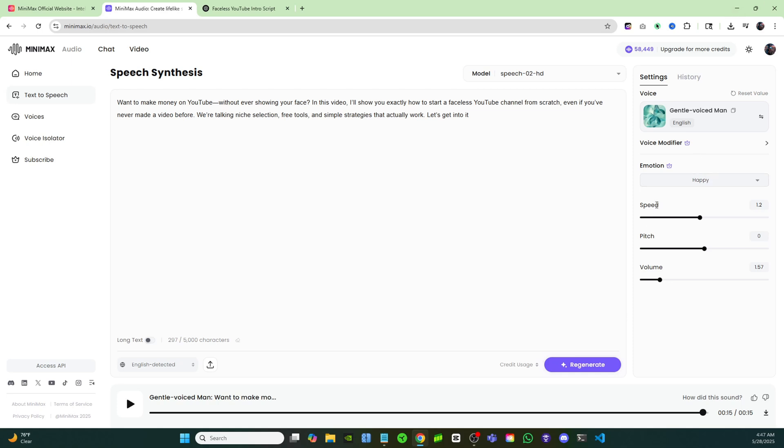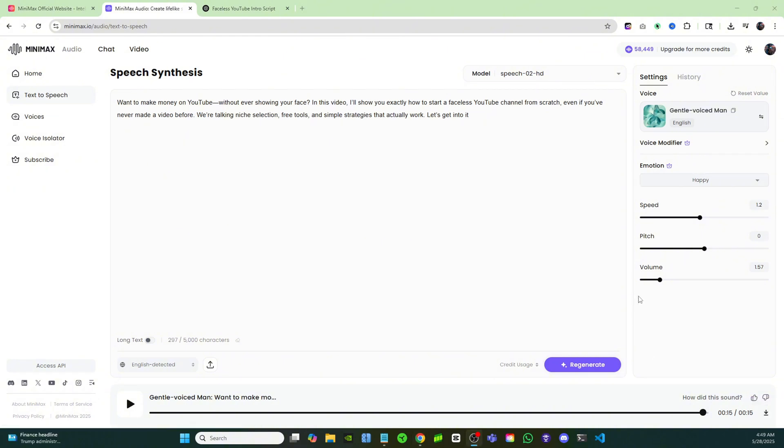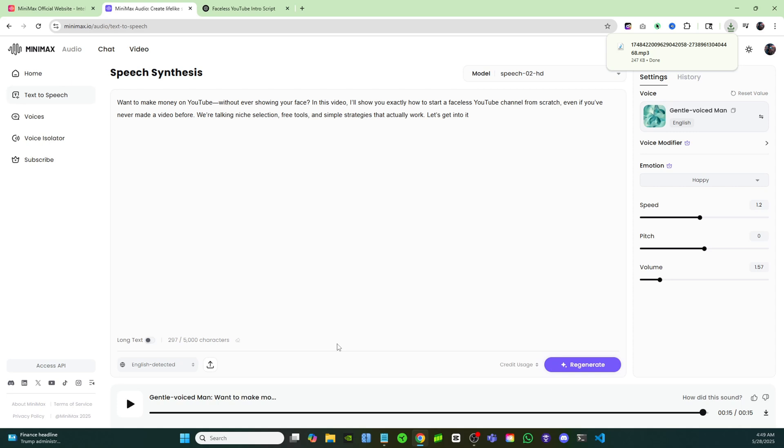Minimax makes it extremely easy. You got a couple settings over here and you can also play around with the emotion of the voiceover. Once you're happy with your voiceover, you're just going to click on this download button right here. It's that easy to get a free voiceover for one of your faceless videos.